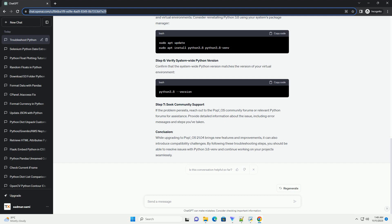Conclusion: By following these troubleshooting steps, you should be able to resolve issues with Python 3.8 Venv after upgrading to POP_OS 21.04. If the problem persists, it's recommended to check the POP_OS community forums or Python-related forums for additional assistance.